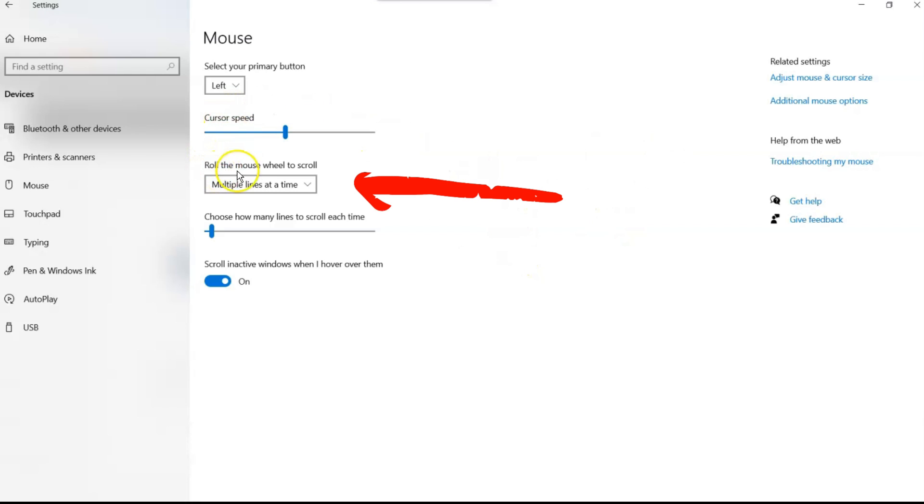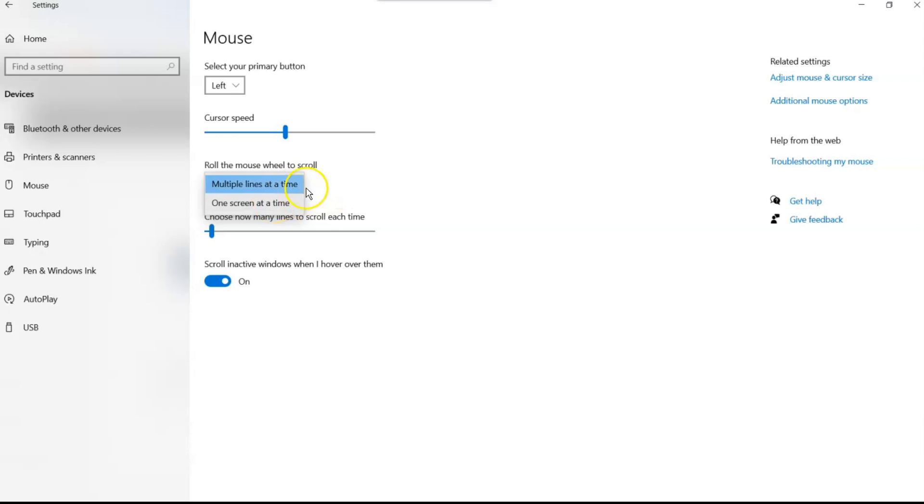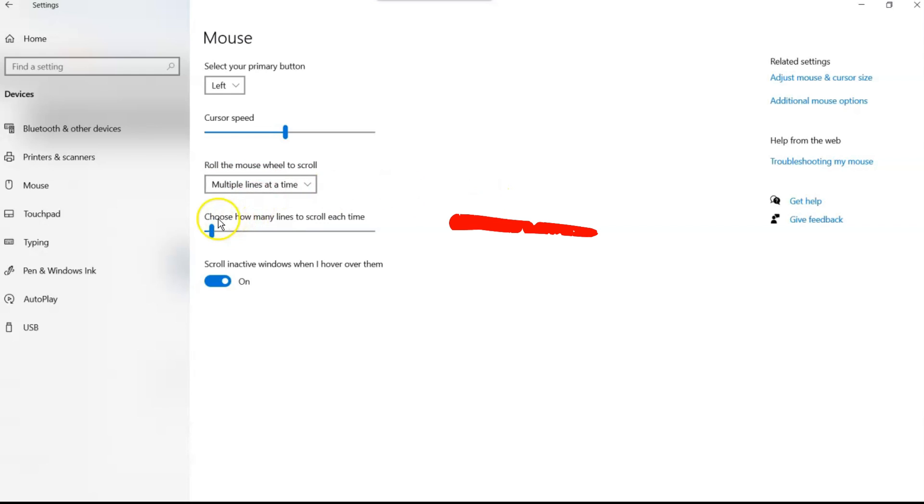You also can roll the mouse wheel to scroll. I think this is an important one. Multiple lines at a time, great. One screen at a time, now this will make it fly really fast. Multiple lines at a time is a good scroll speed. But if you want to go through multiple screens all at once, you can speed it up. I recommend keeping it on multiple lines at a time. It's at the right speed, the standard one.